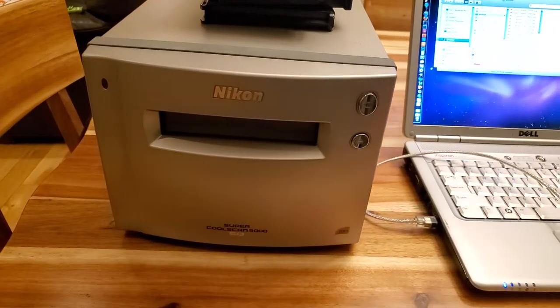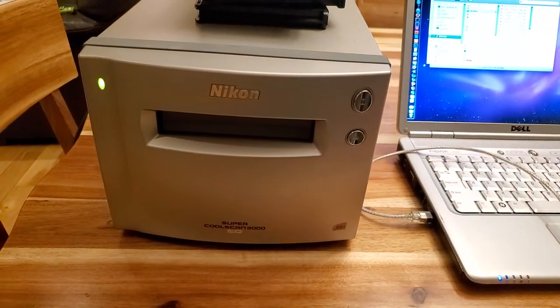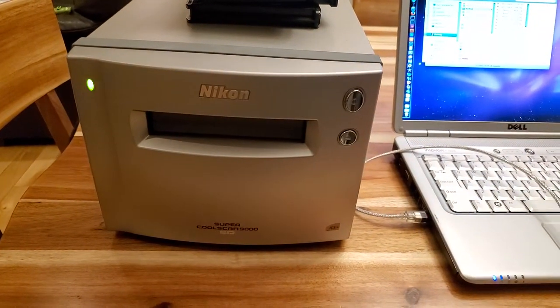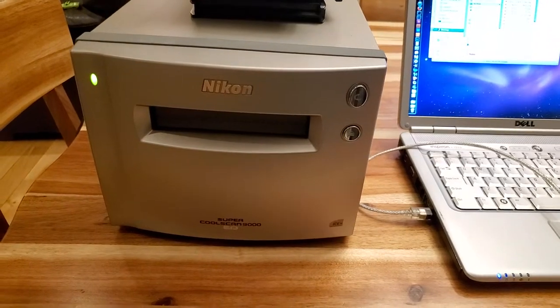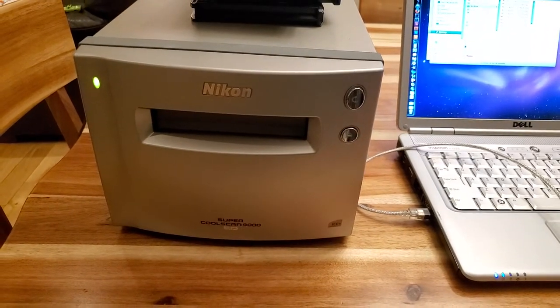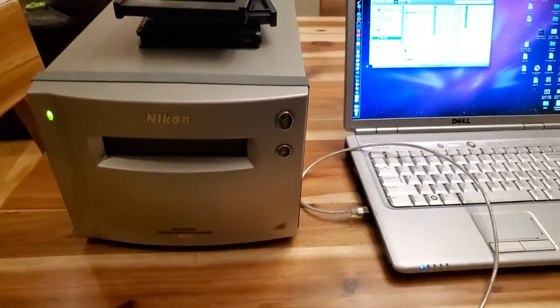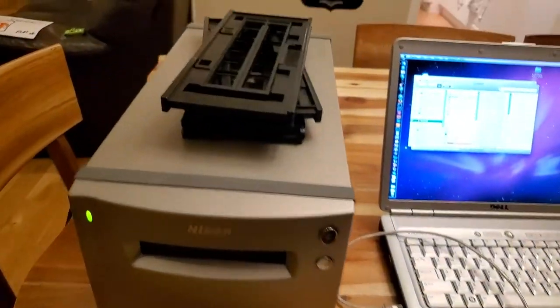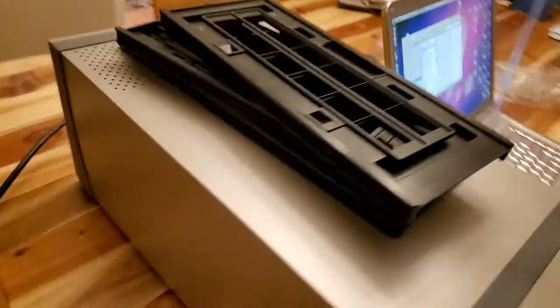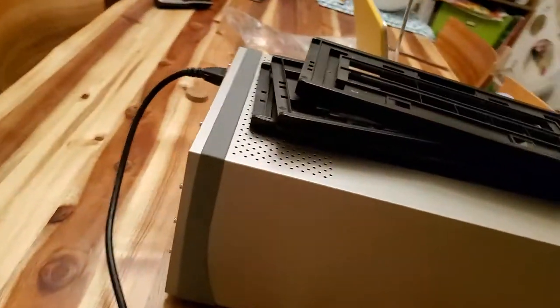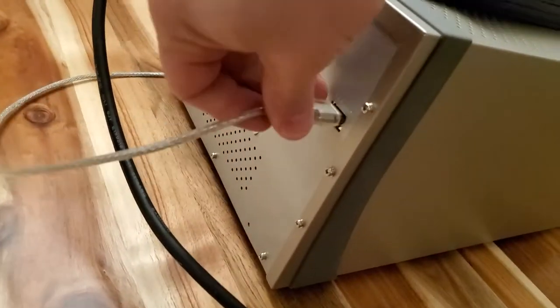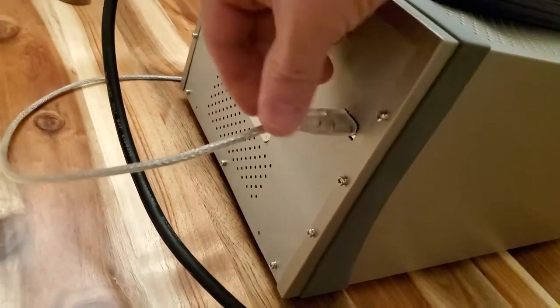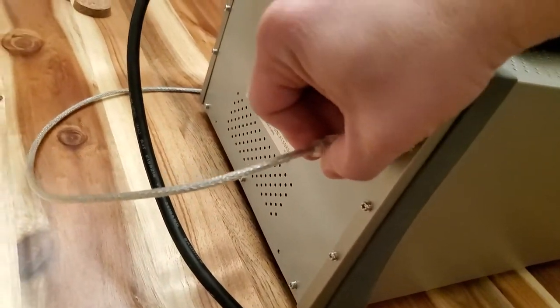So after a while, the lights do stop flashing on the scanner. There we go. Now it's ready to go. So I'm going to plug the other end in. Okay, there's the other FireWire end.